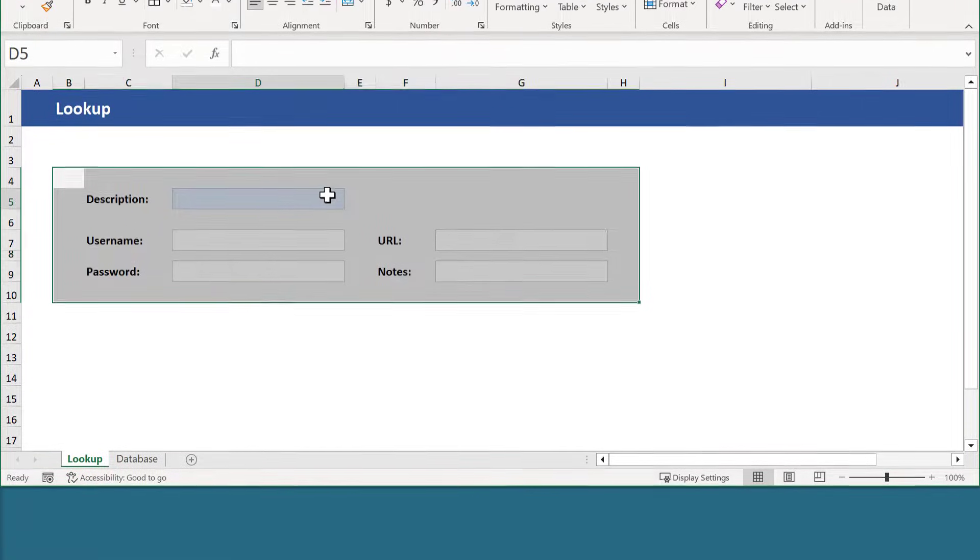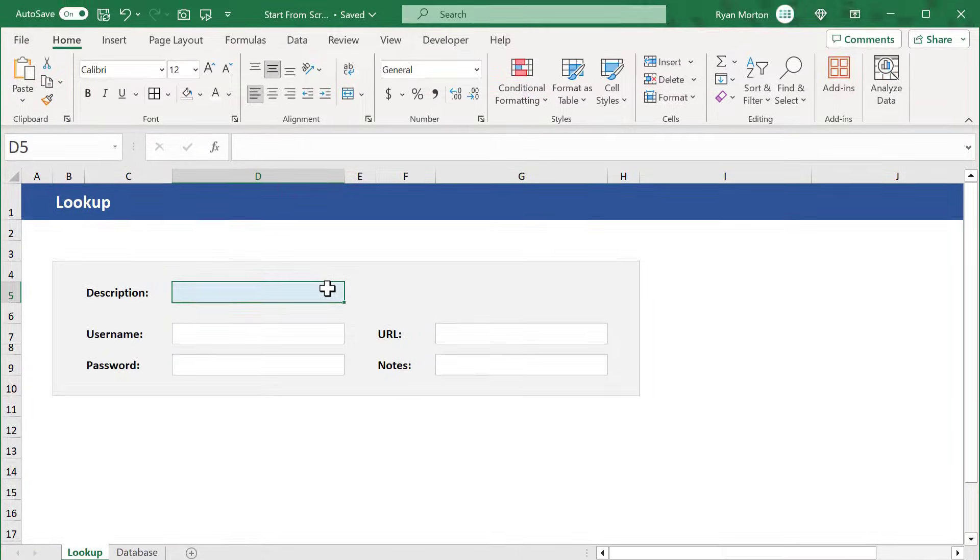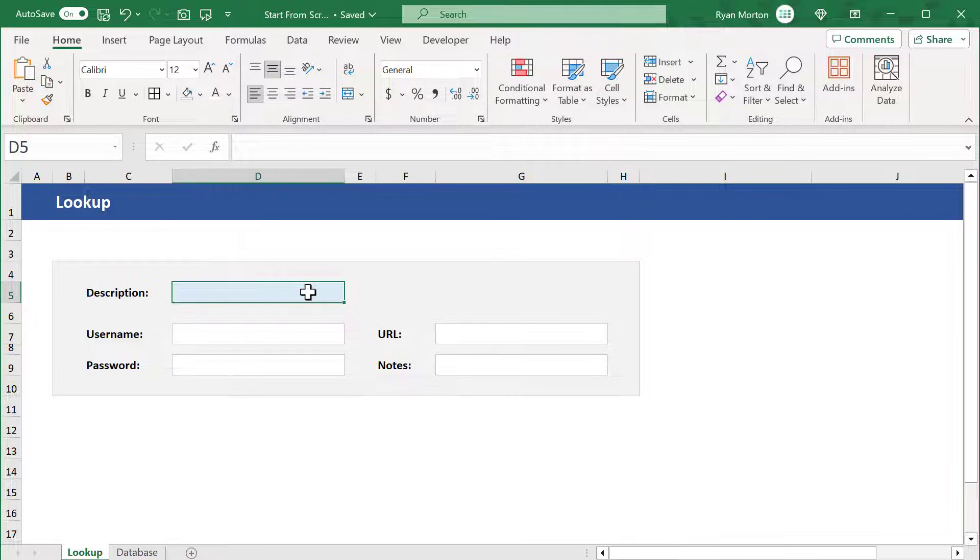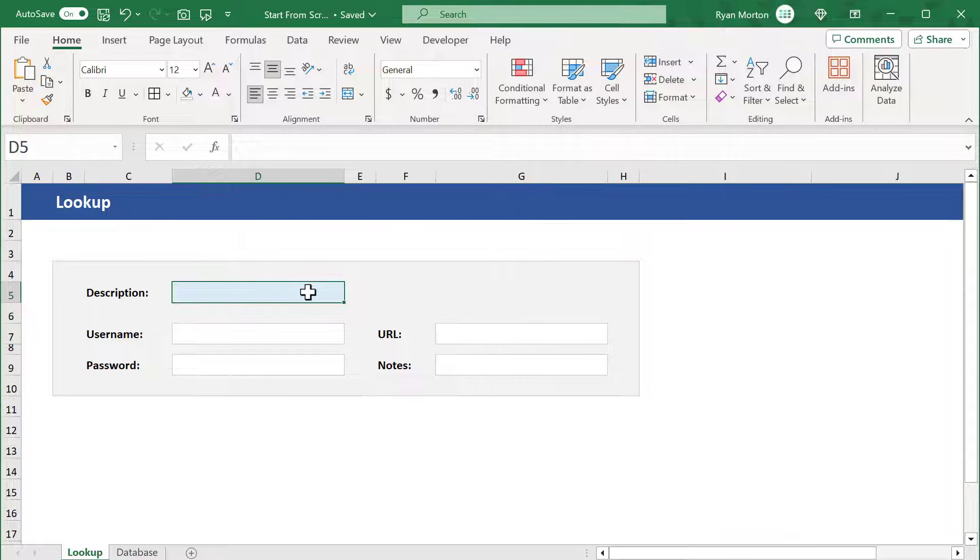Our formatting looks great. So now we just need the functionality. Starting in cell D5, let's create a drop-down menu to make it easy to look up the info for a specific record.